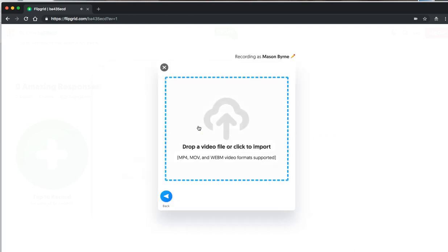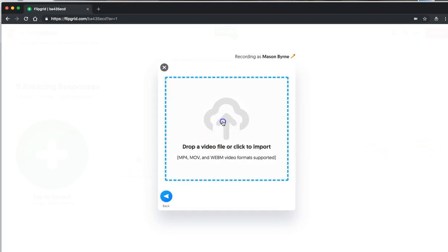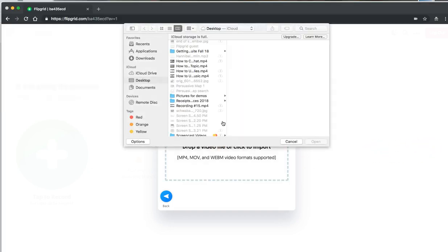And now they can upload any video by dragging and dropping from their desktops or clicking and then selecting a video.